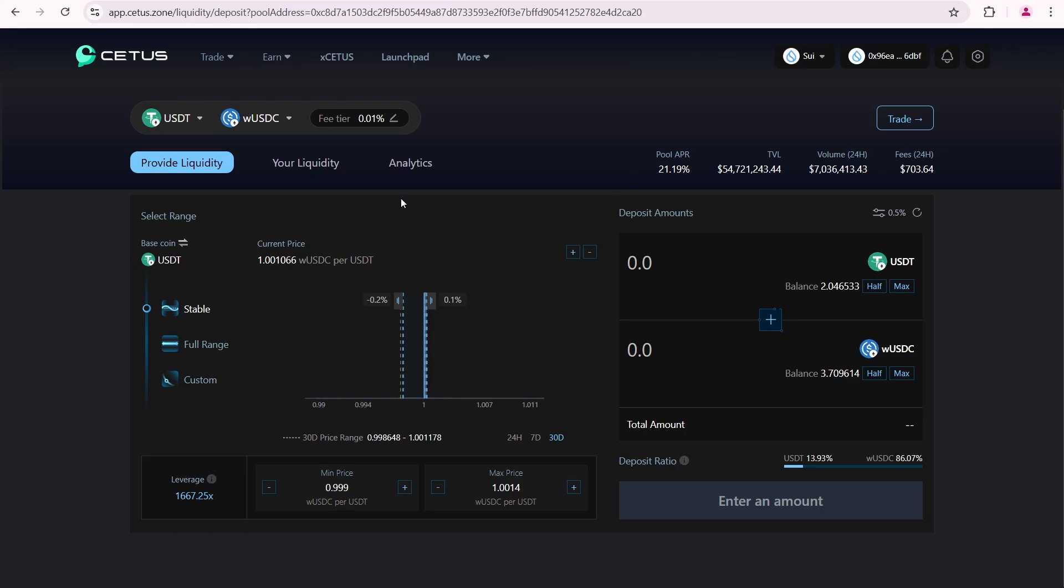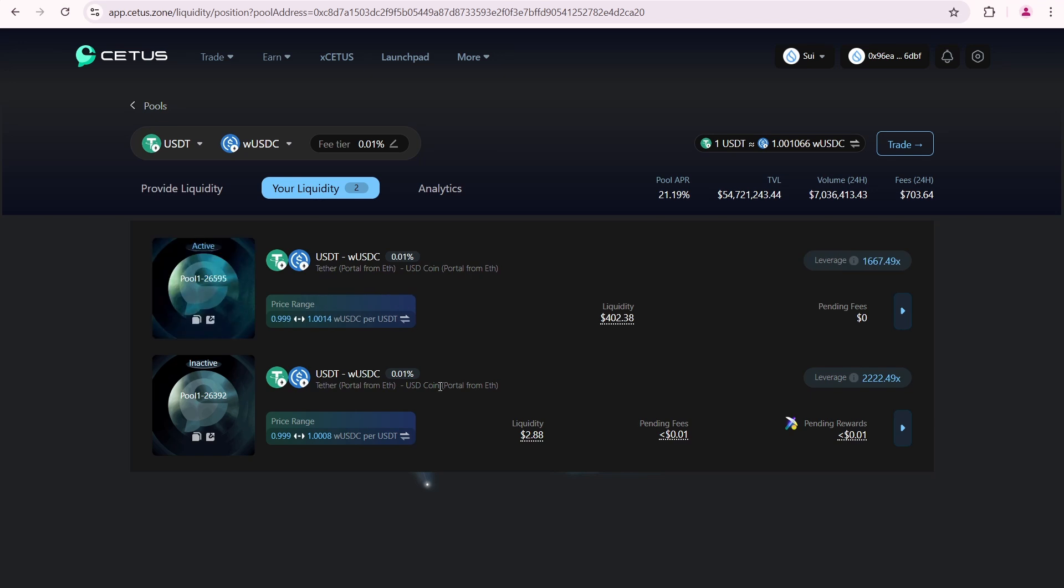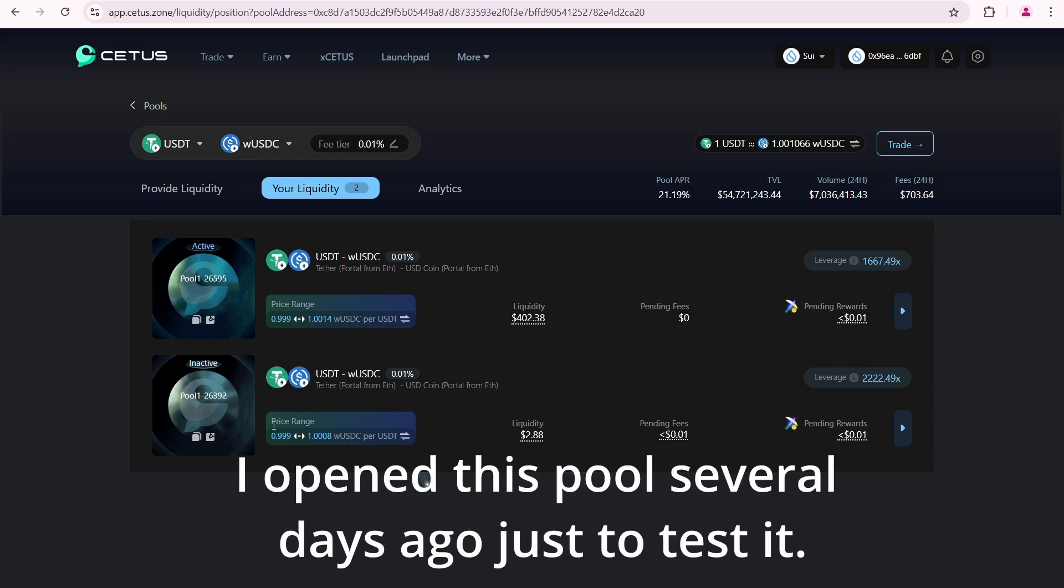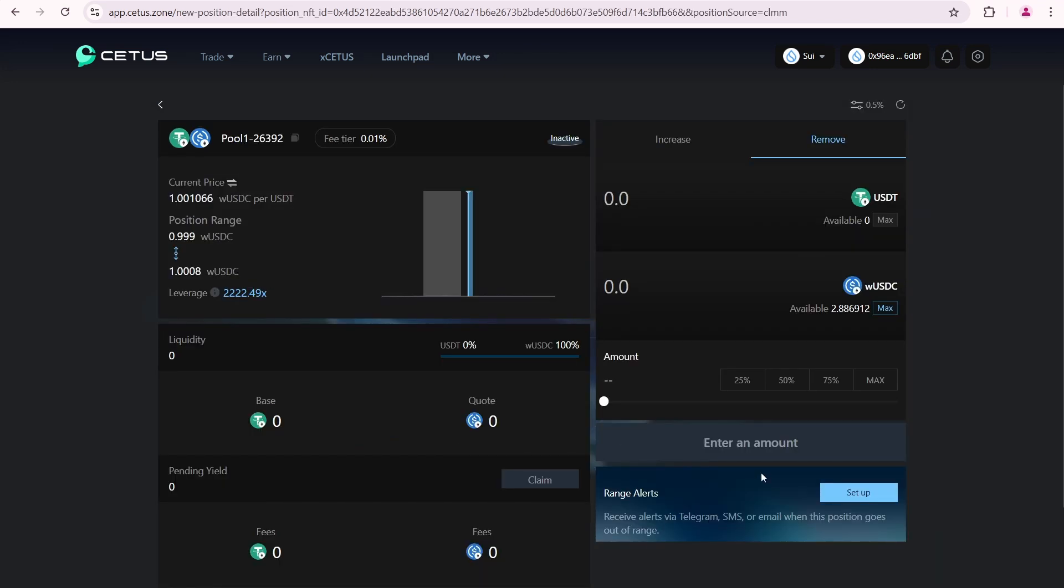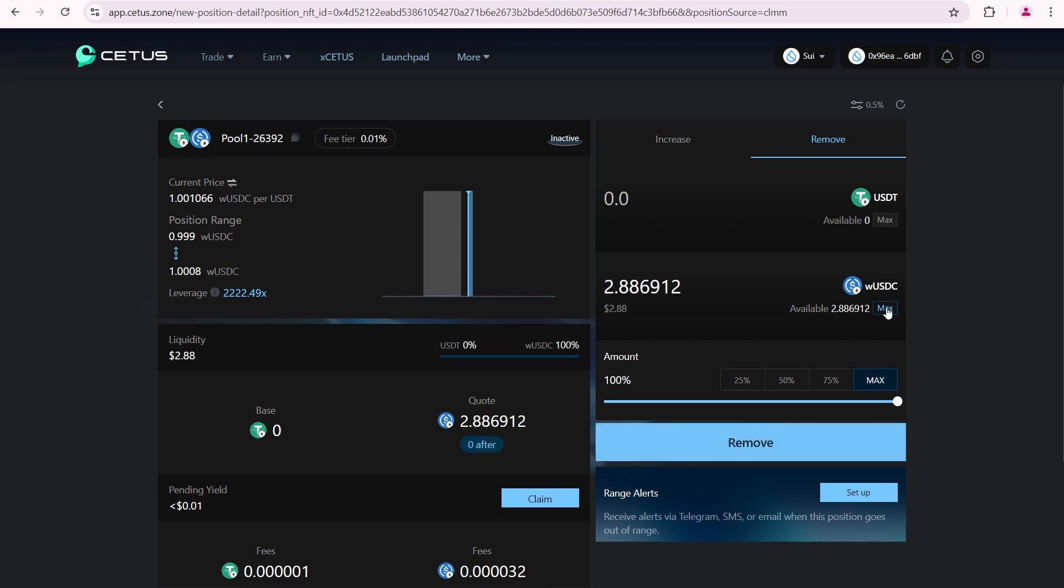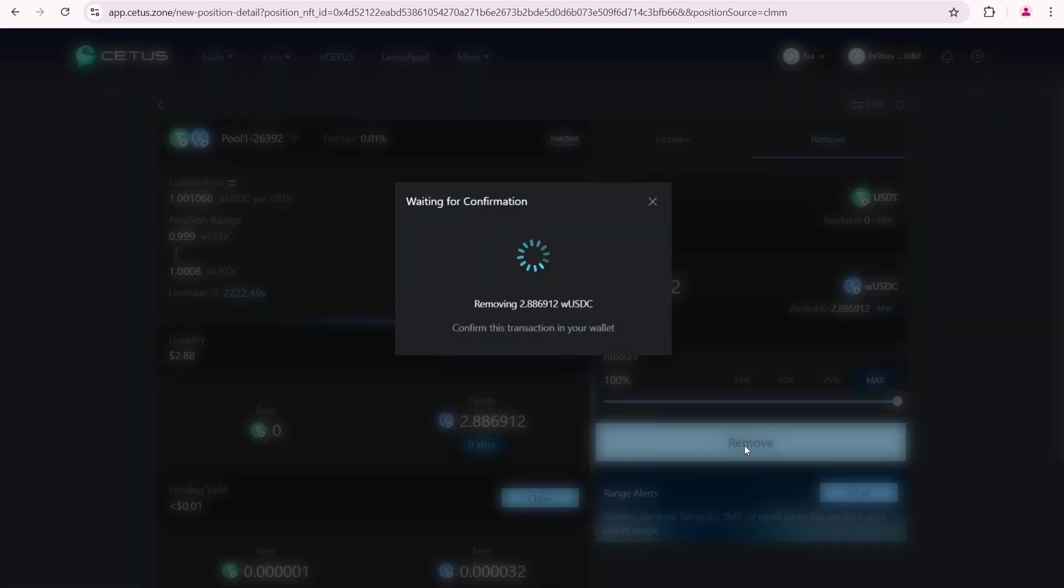I'll open the your liquidity tab where my positions are listed. This one is inactive. So, let's remove liquidity from it and close the position. As you can see, I now have only WUSDC because all my USDT converted to wrapped USDC. But the total value remains the same. I'm going to withdraw my test amount of 2.88 dollars. Click remove.